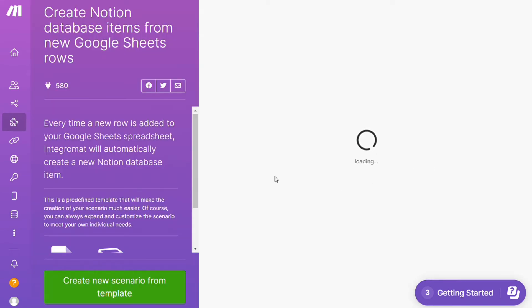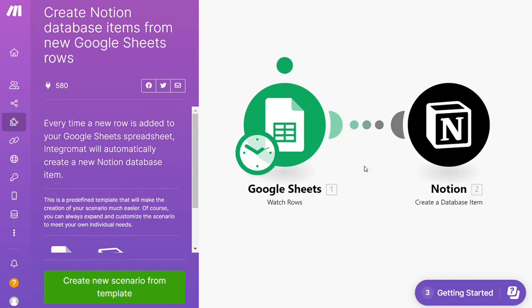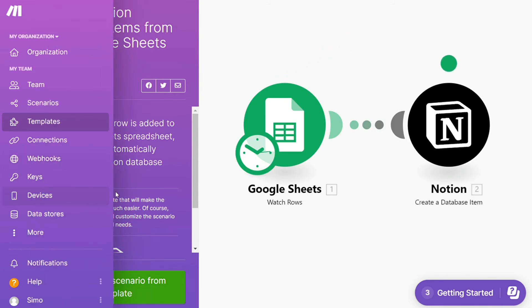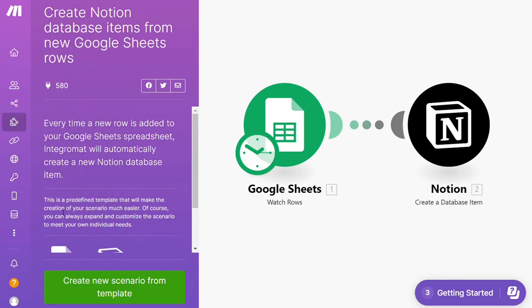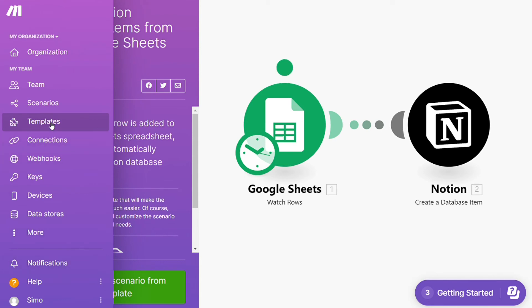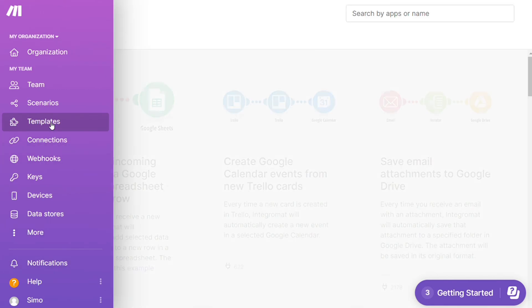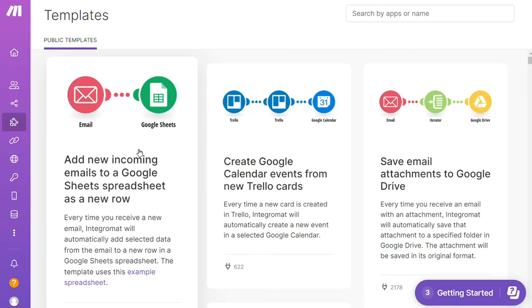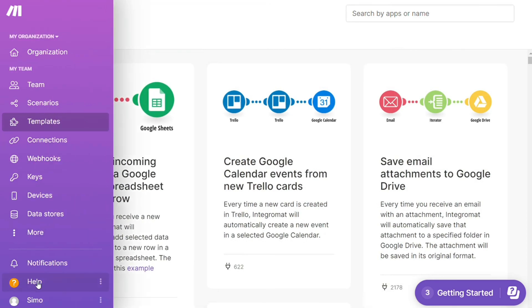If you don't find the templates that you need, then you need to create your integration from scratch. If you create any templates from scratch, you can then save them as templates.